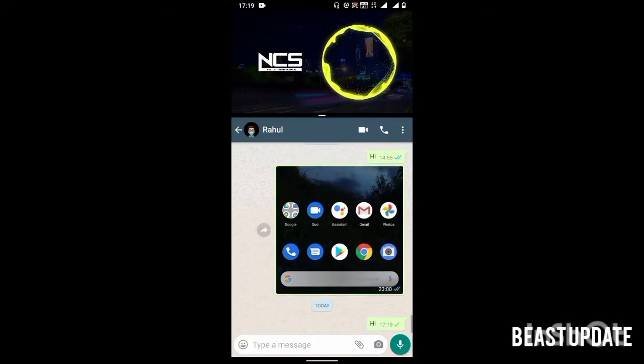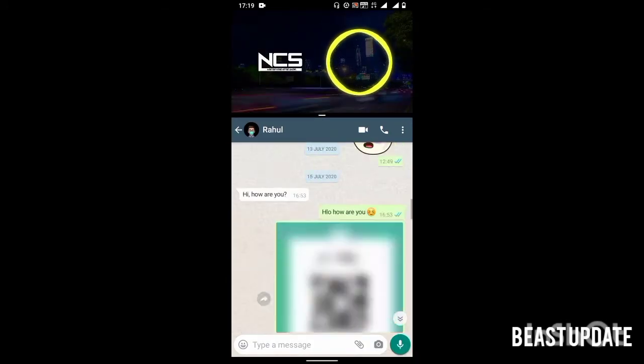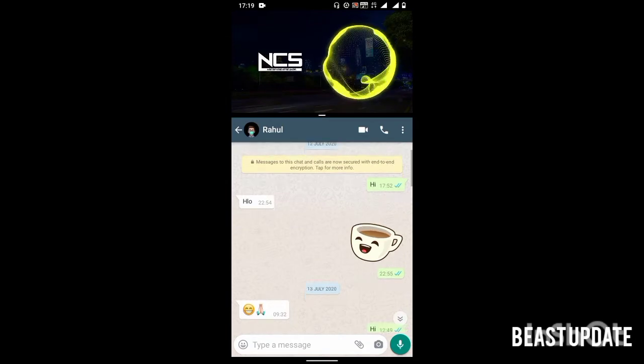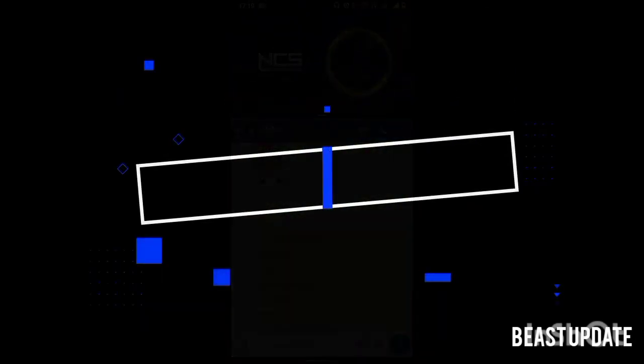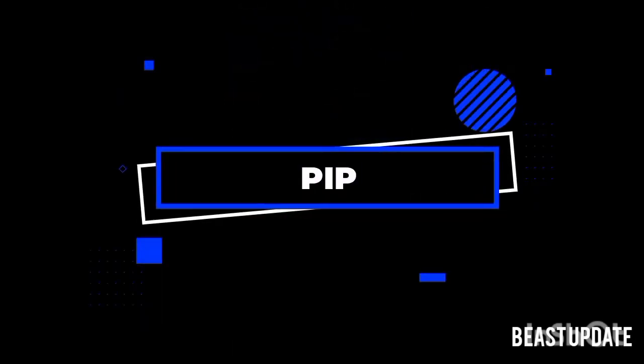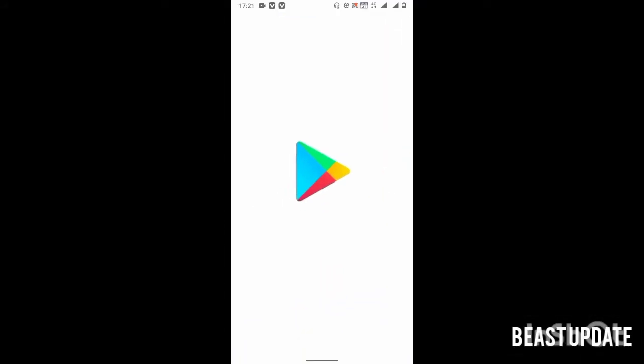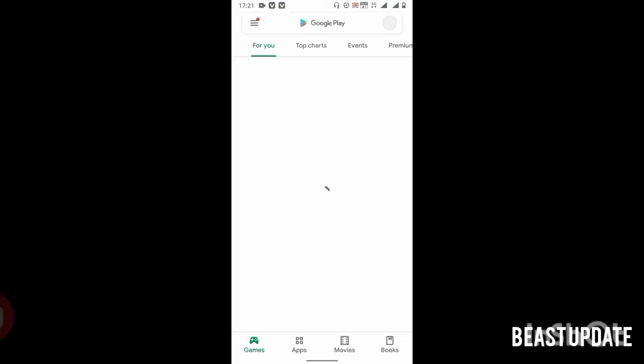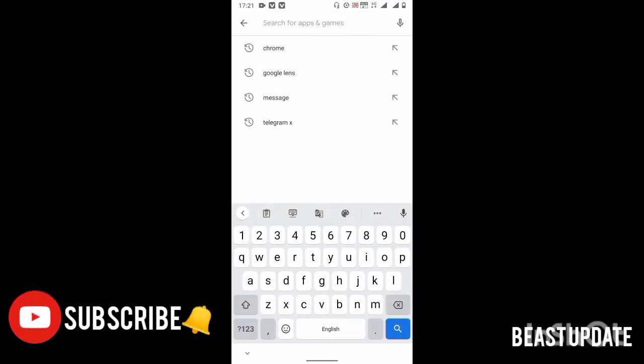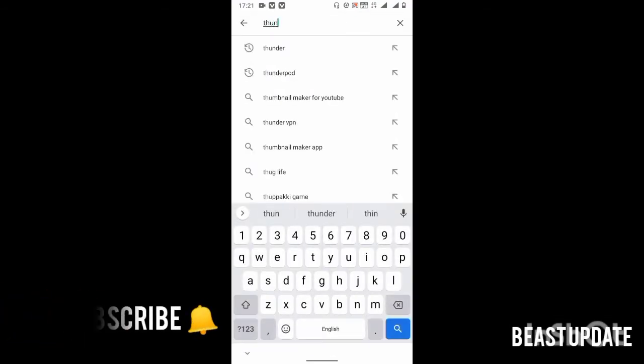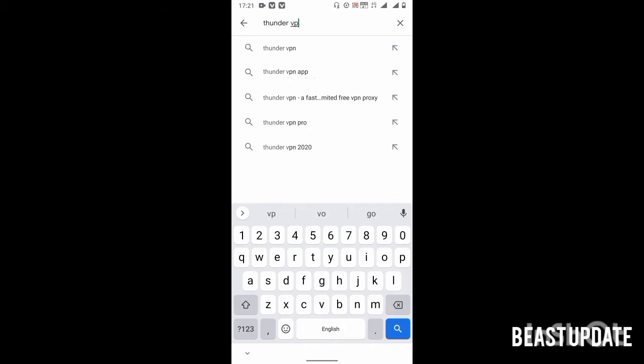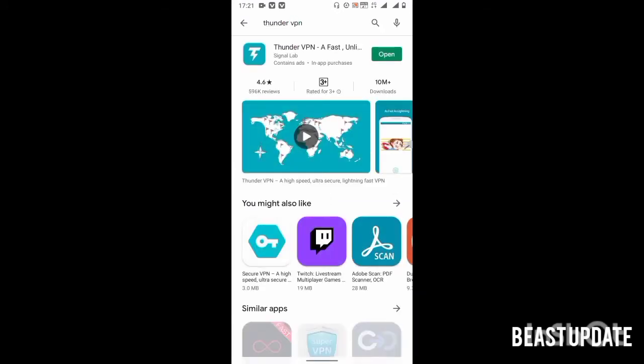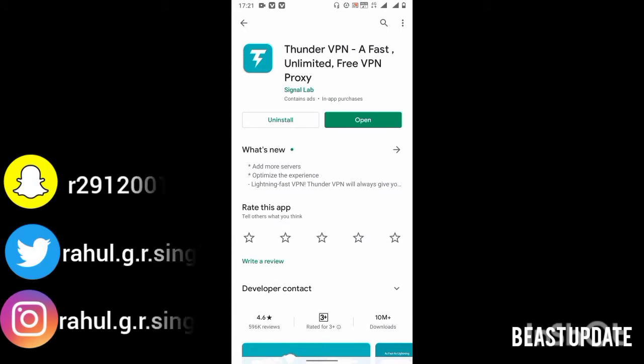Guys, the second feature in our list is PIP or picture-in-picture mode. This feature is only available in the United States, so I am downloading a VPN service to use this feature.